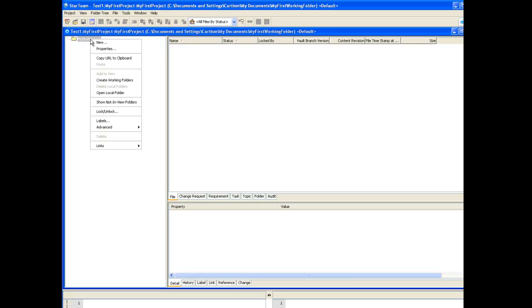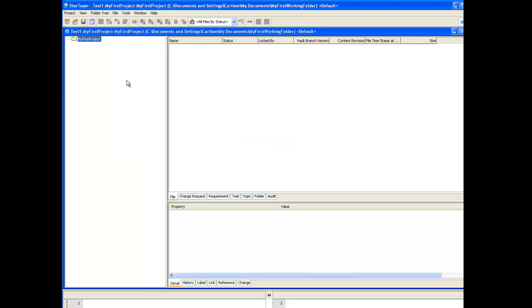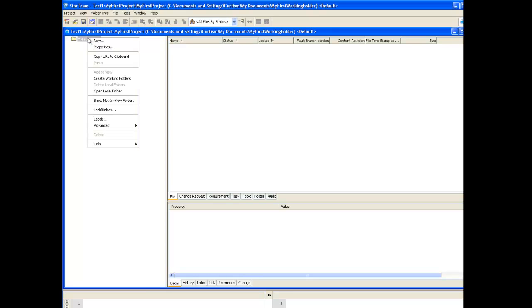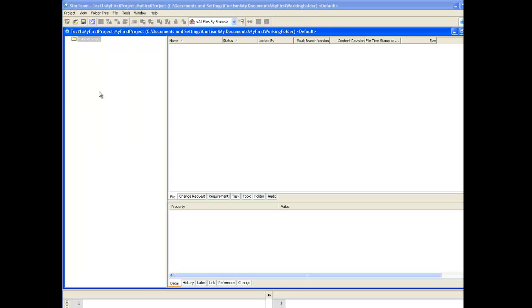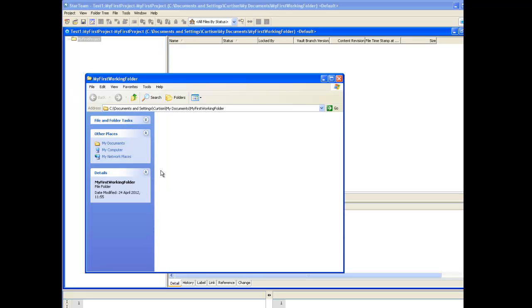To do this right-click on the root folder and create working folders. To explore the folder in the Windows Explorer view right-click on the folder and select open working folder. As you can see we can now see our working folder in Windows Explorer.